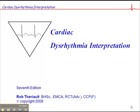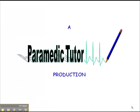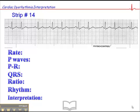This is exercise number 14, page 91 of your dysrhythmia interpretation workbook.